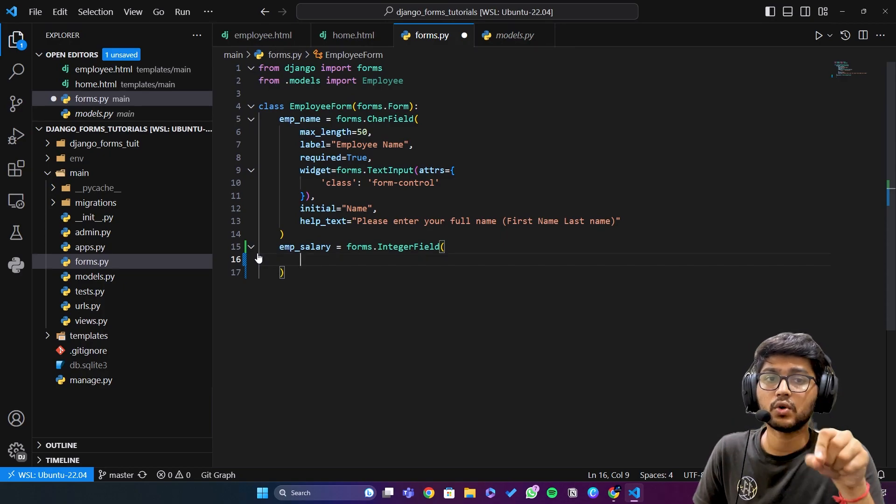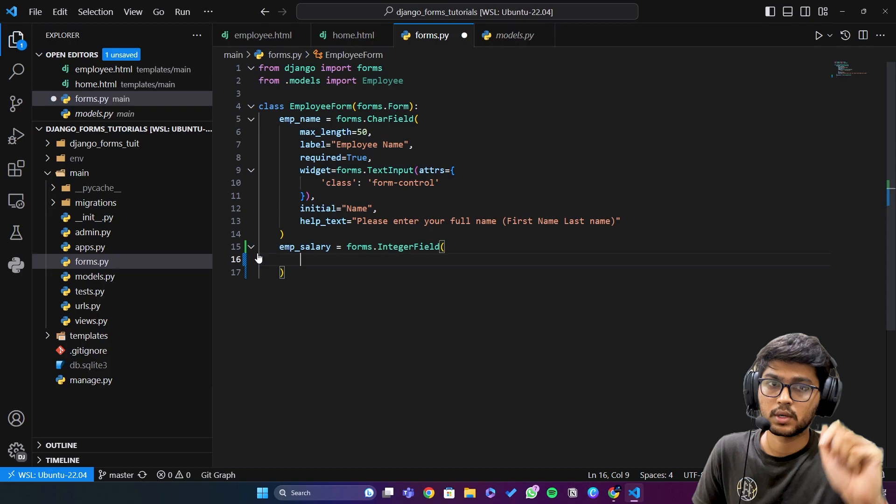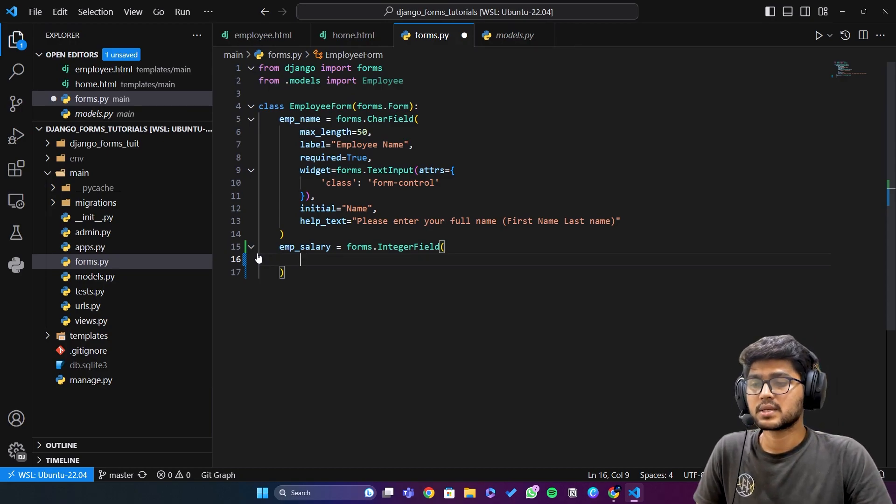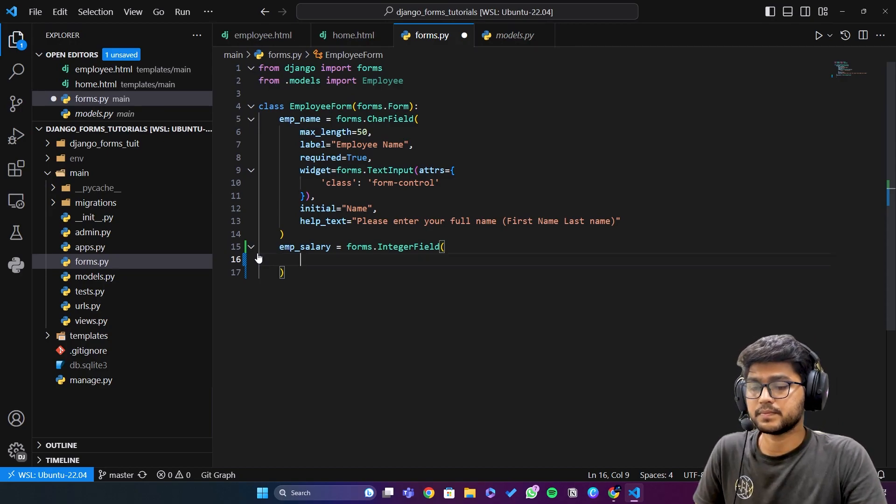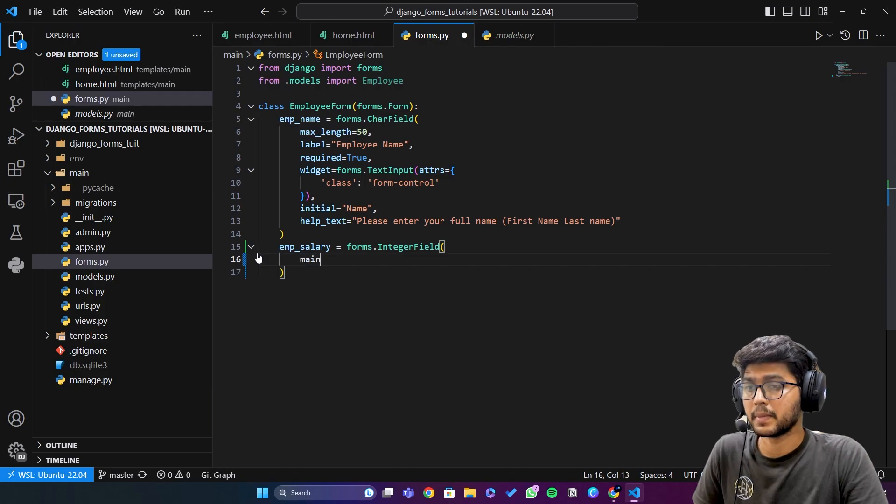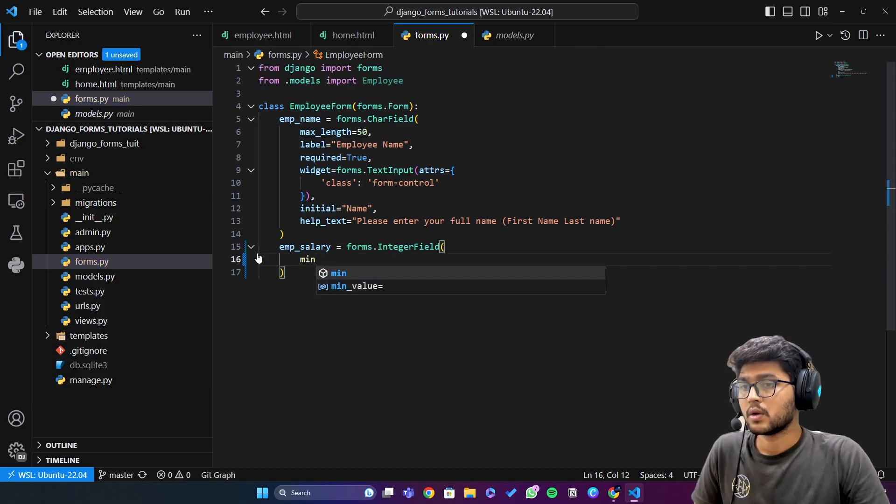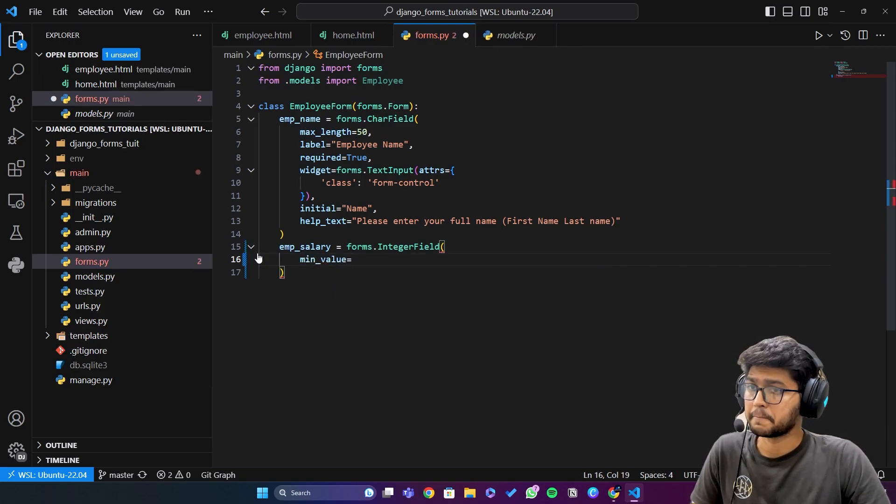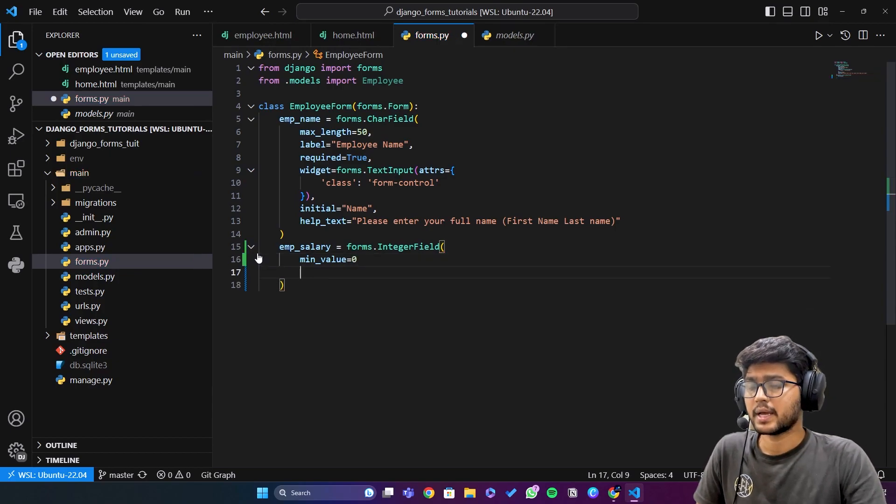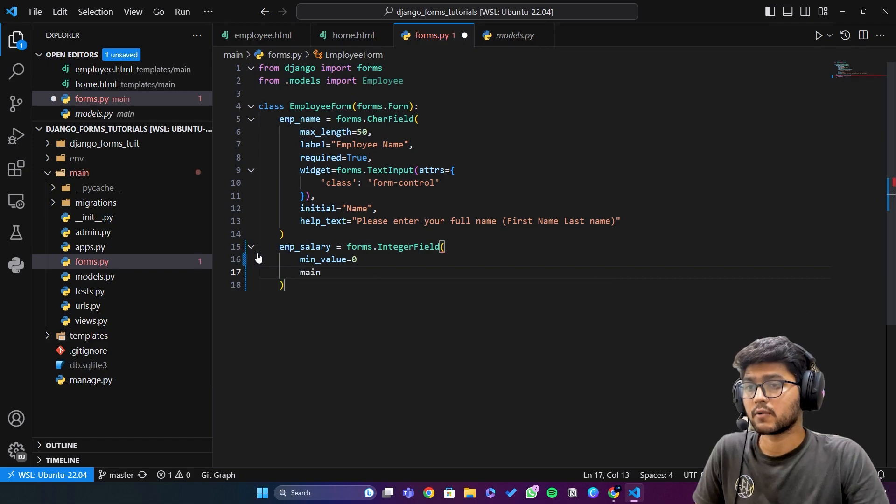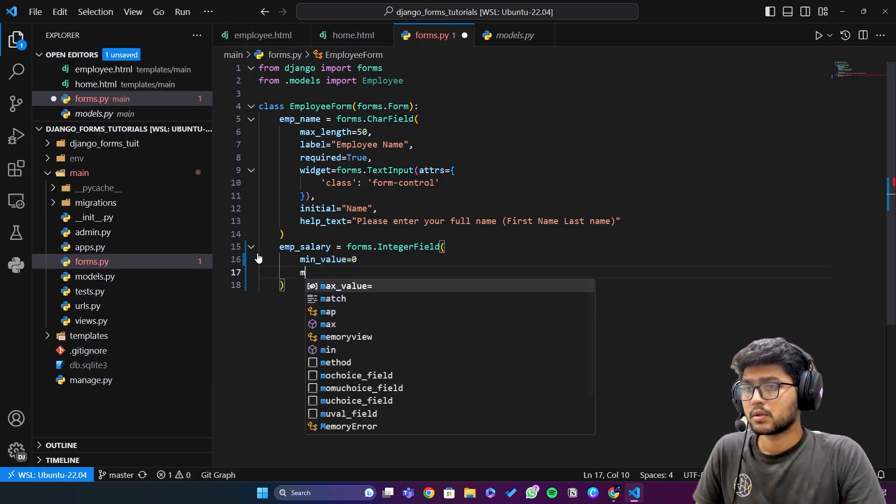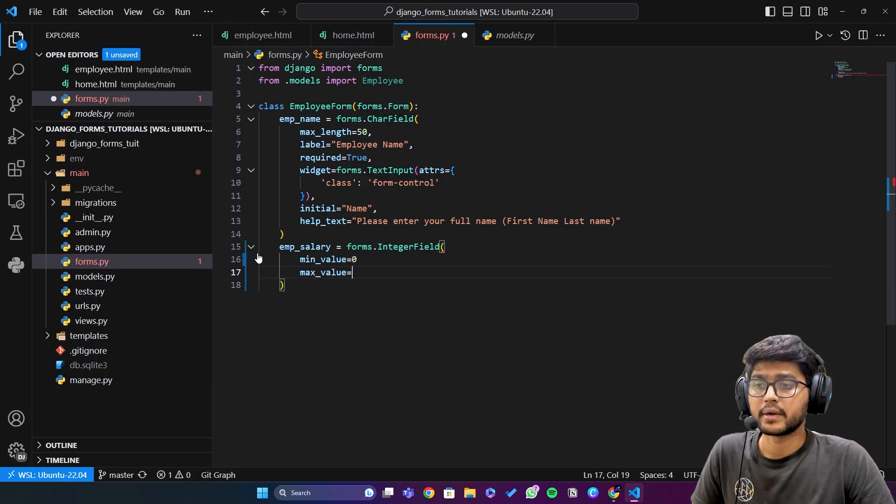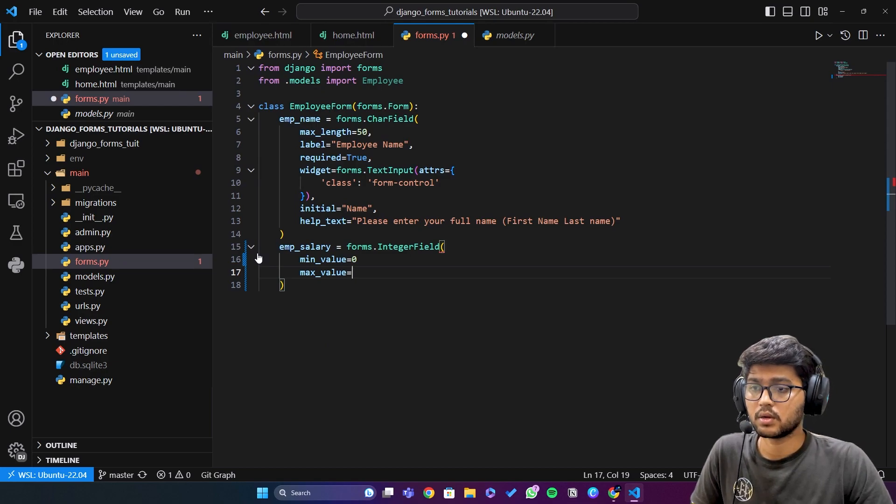So let's start with minimum value. So here I can say min value equals to let's say 1 or 0, then the maximum value which I will allow to enter in this field is going to be 105.